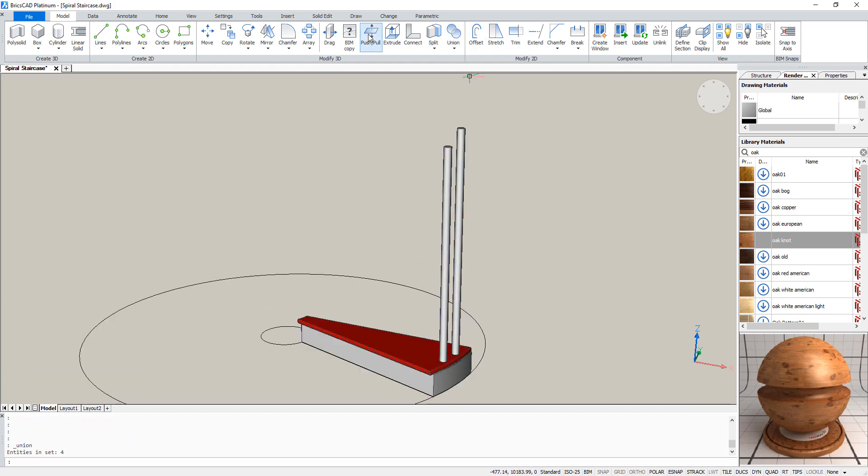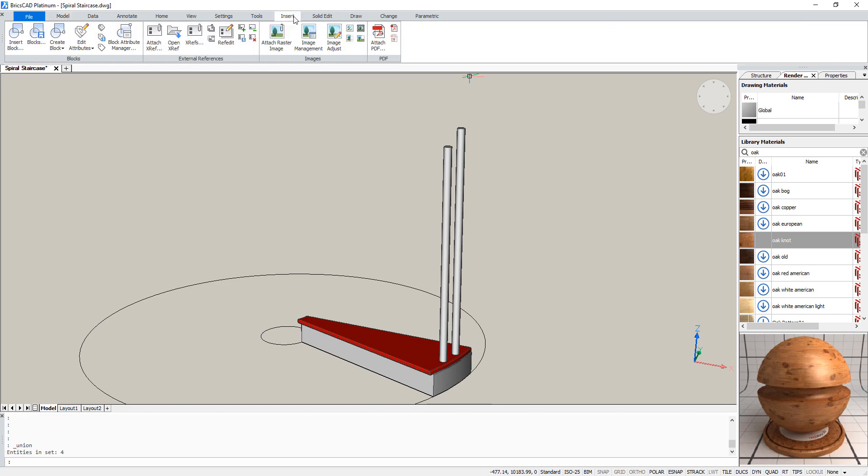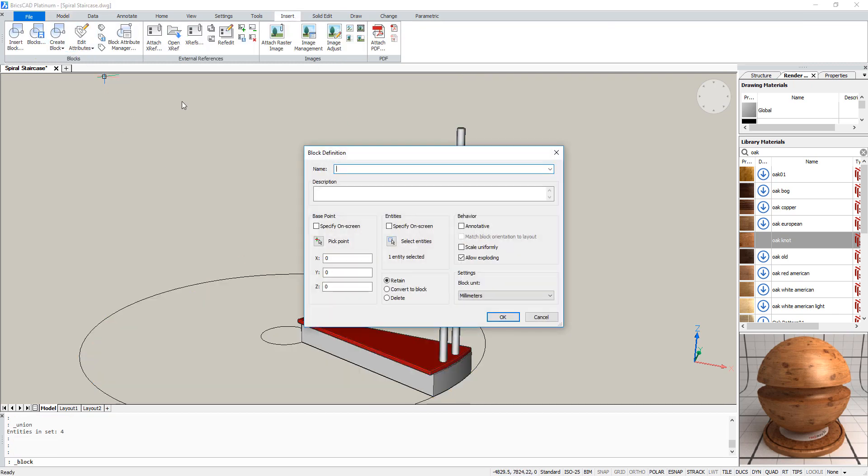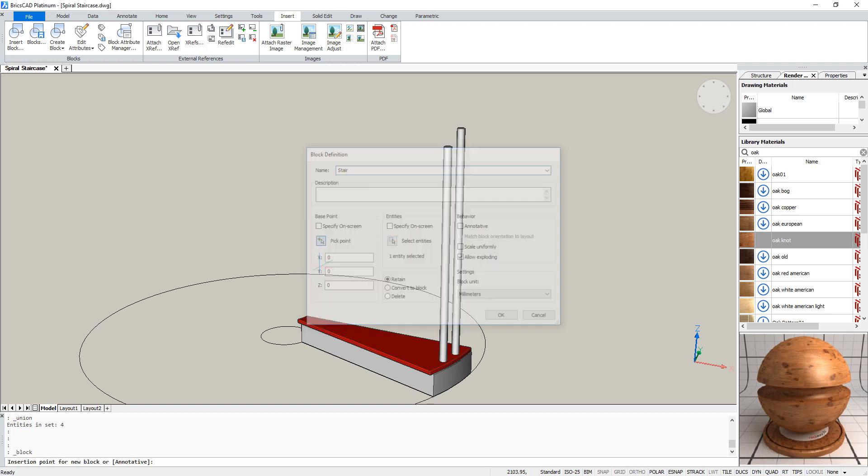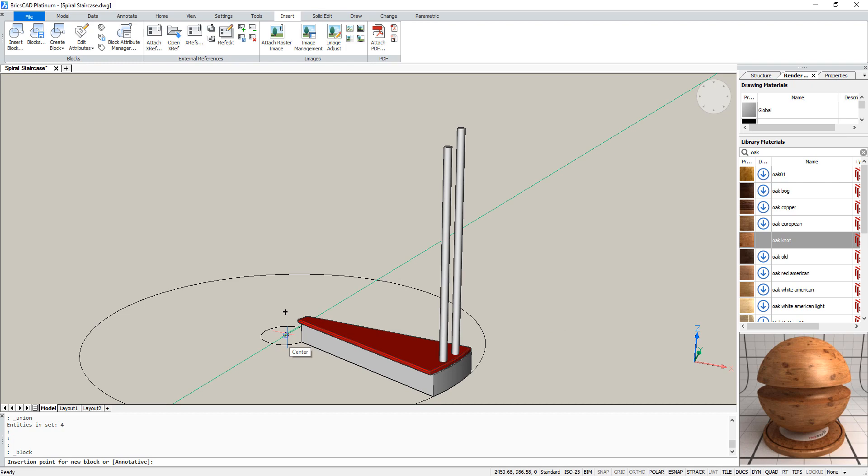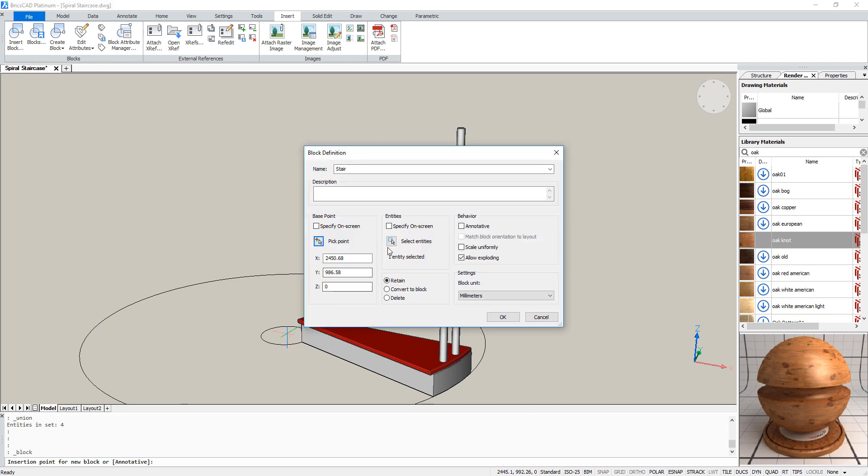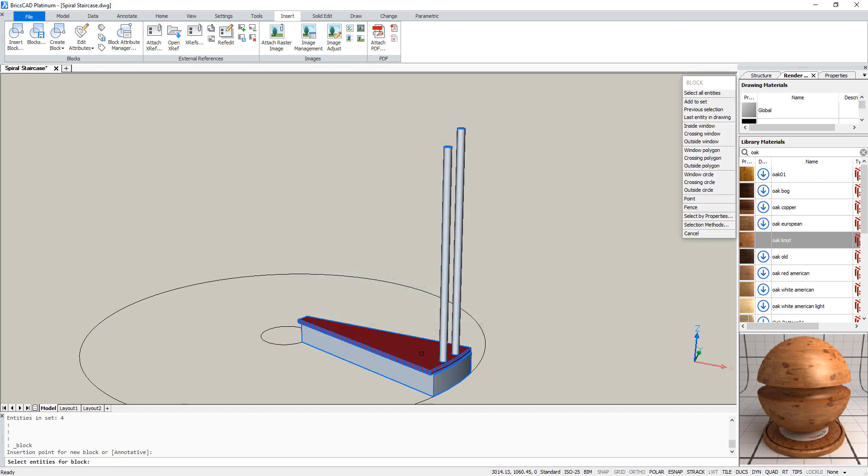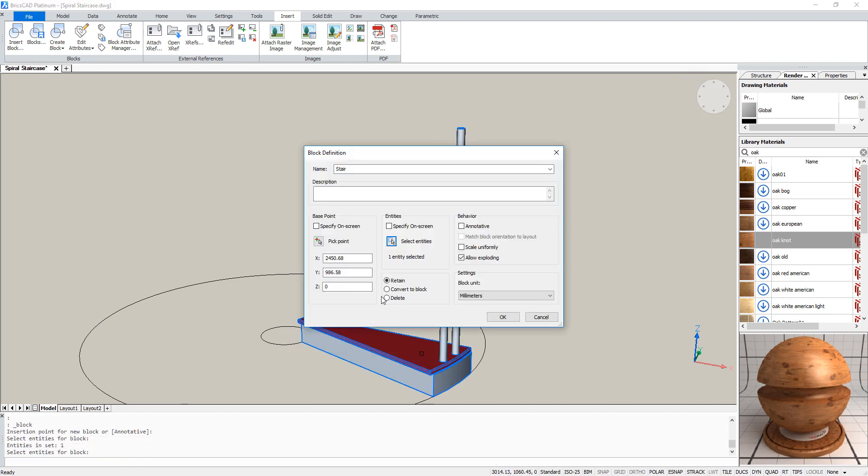To do this, go to insert and click create block. Name it stair. And pick the center point. Now we have our block.